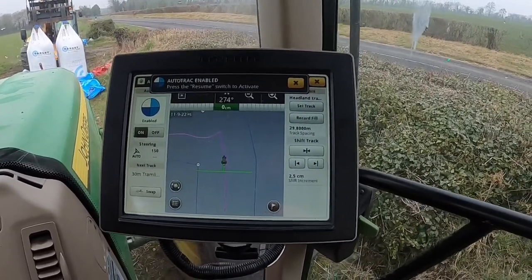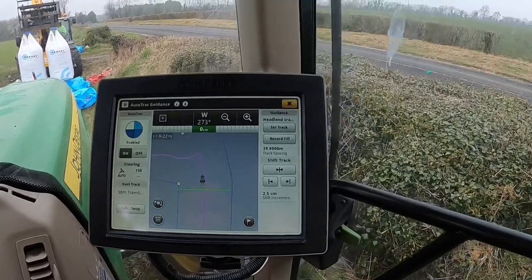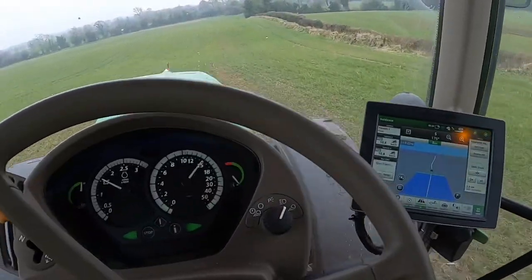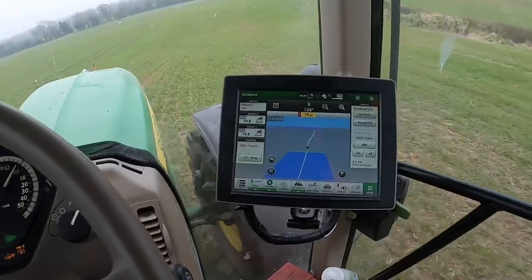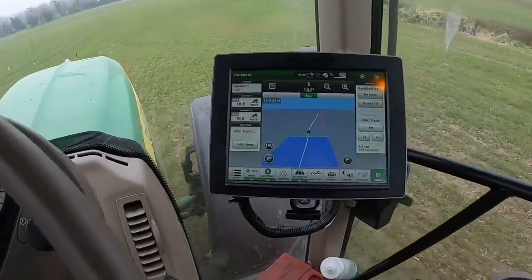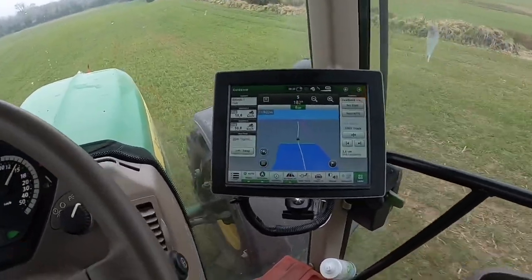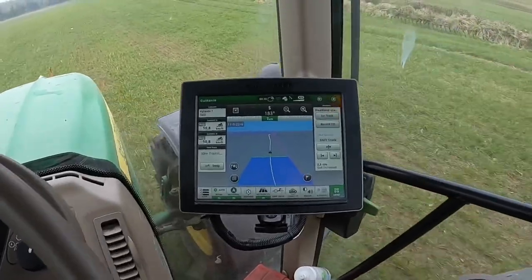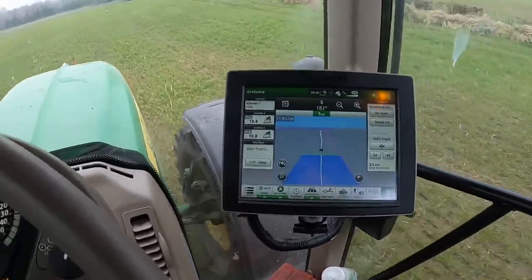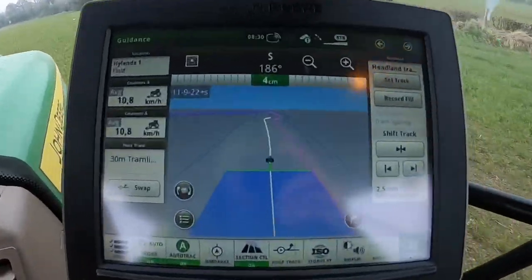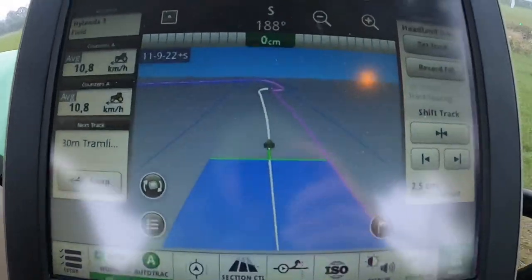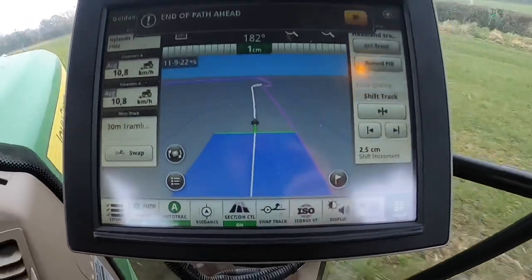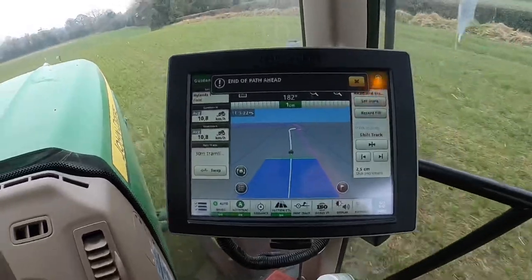Now here we are going along with auto-steering on our headland tram line based off the boundary we just recorded. You can see it's just coloring in — filling right up to the boundary we're just after drawing — which makes sense.